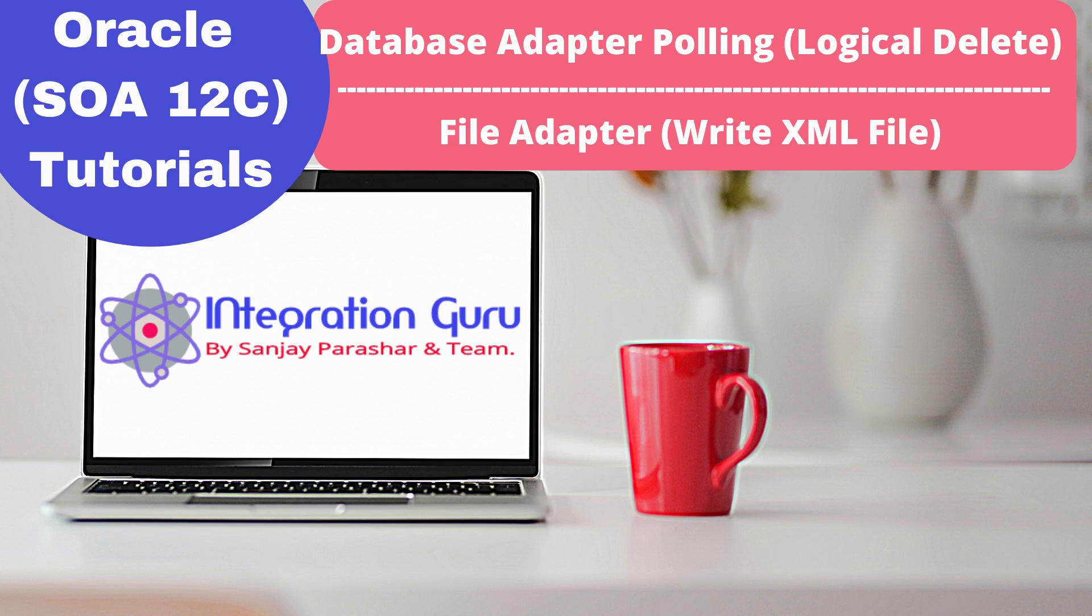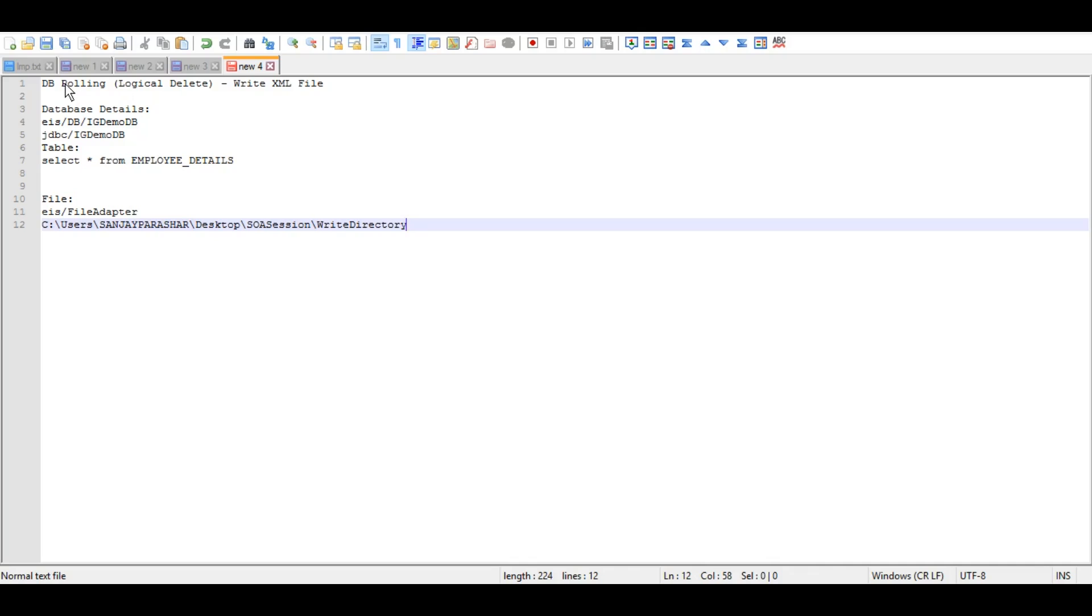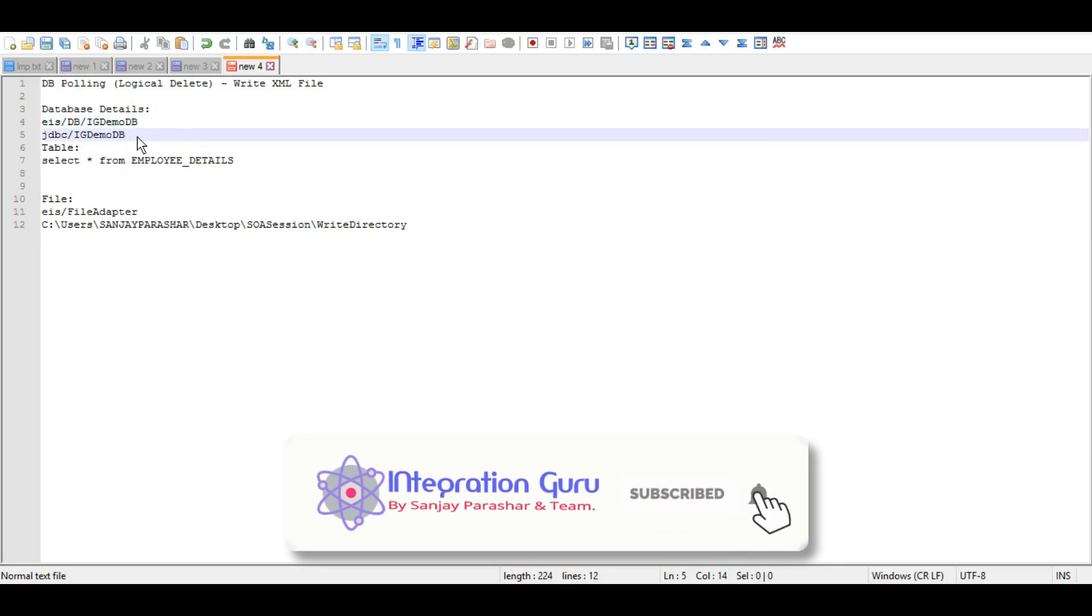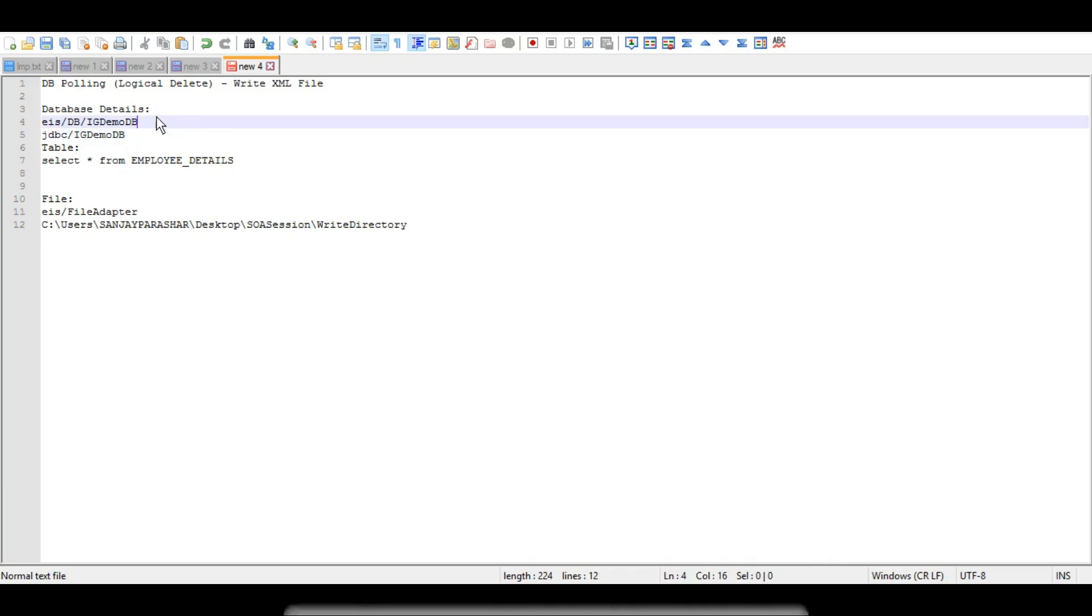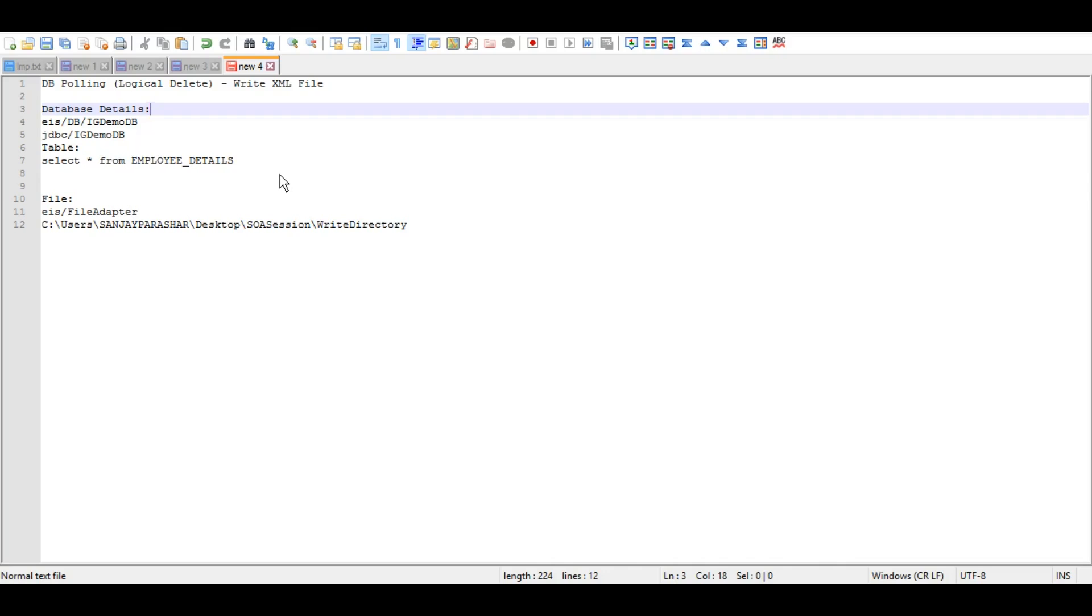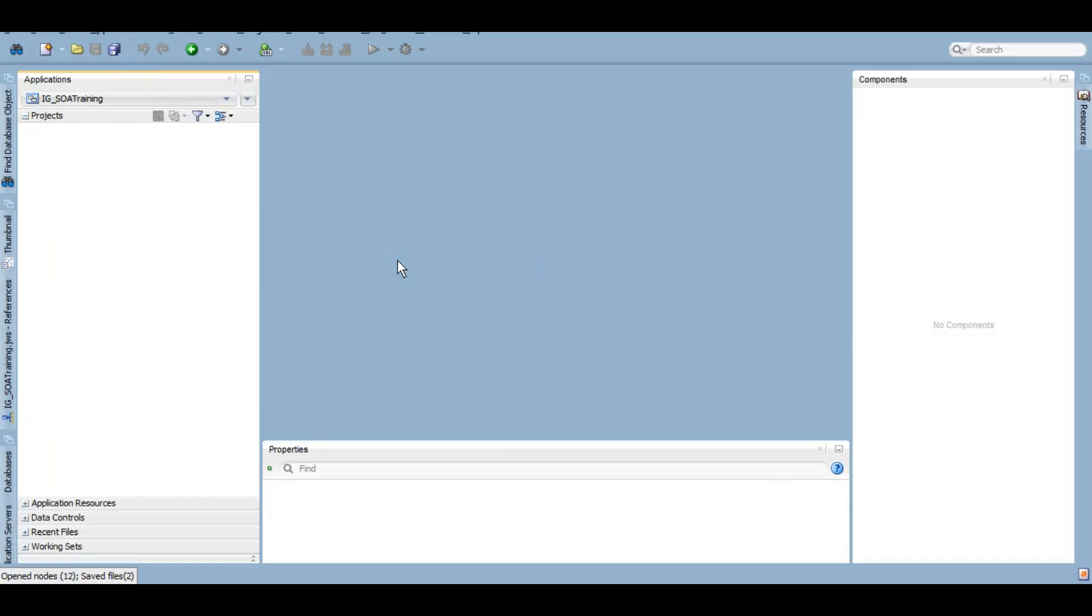These are the details for DB polling. We have the outbound connection pool, the data source, everything is already created. We have already created some videos on database adapter and how to configure database adapter in WebLogic. I will mention its link into the description box. You can also check on the top of this video right now so that you can learn how to do the WebLogic configurations. Writing files we have also covered in previous tutorials. I will mention its link in the description.